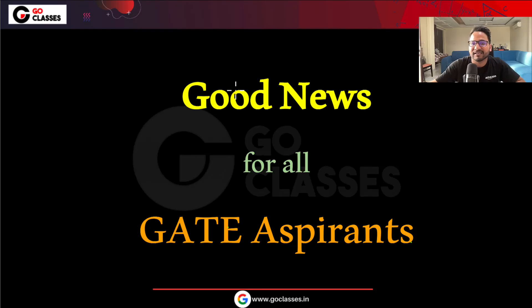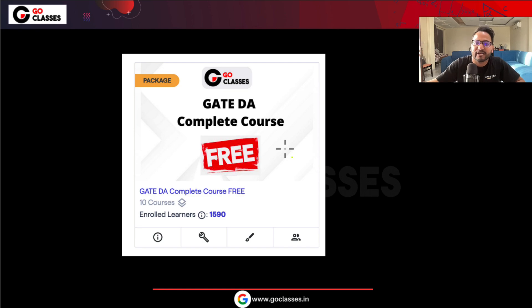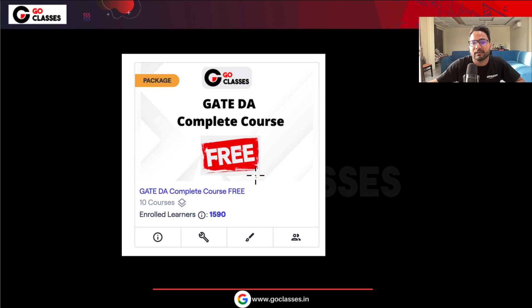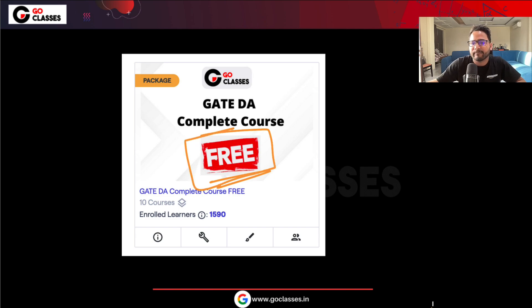Hi everyone, there is great news for all GATE aspirants that I would like to share in this short video. You might have already heard it because Deepak has already revealed it. The news is that Go Classes is providing a GATE DA complete course for free — yes, it is free till the 15th of February, till your GATE DA examination. We just released this free course yesterday.